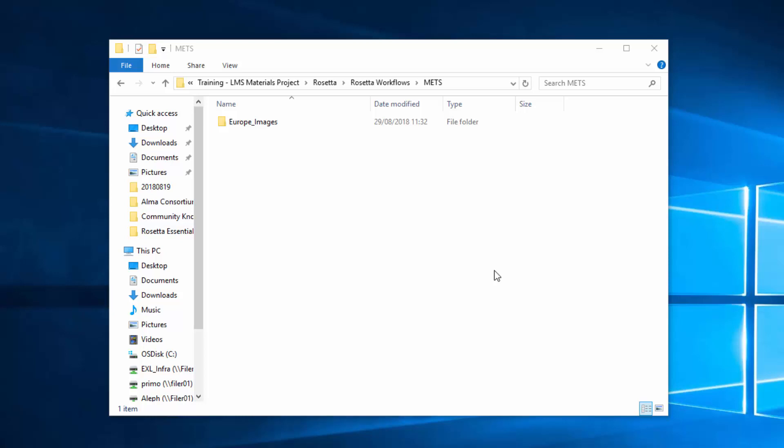First, let's take a look at the content we're going to ingest. In this example, it will be several image files which we wish to store in Rosetta as one IE with two reps — the first rep being a preservation master and the second being a modified master. Under this directory, Europe Images, our data has to be organized according to the METS structure.